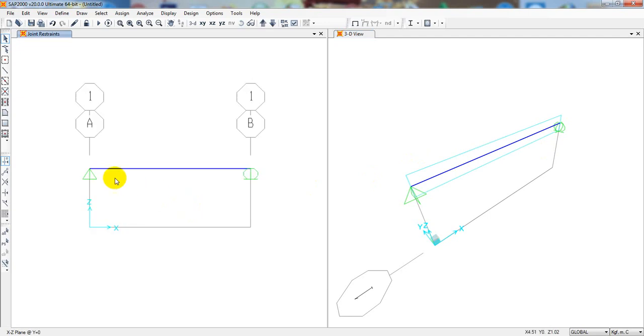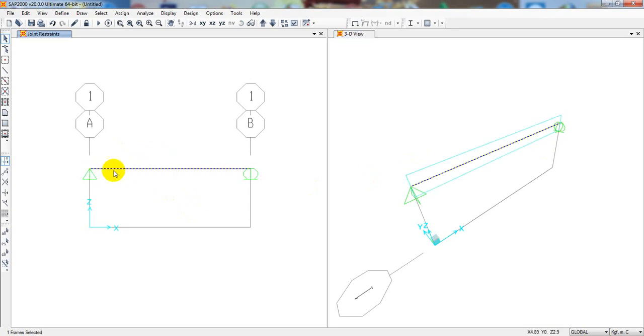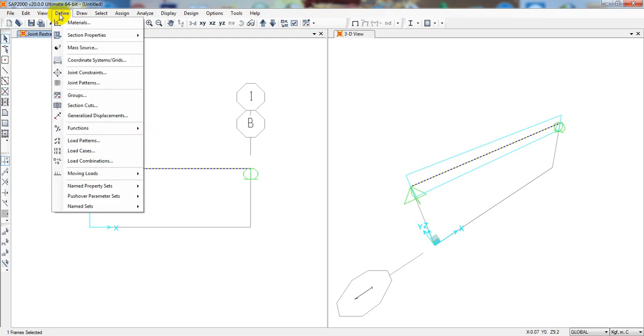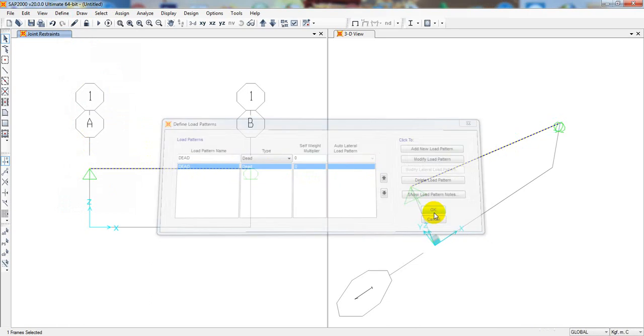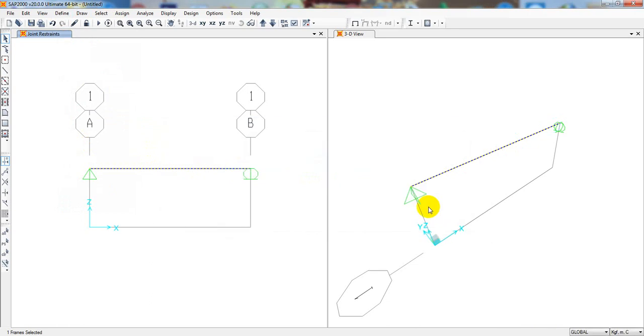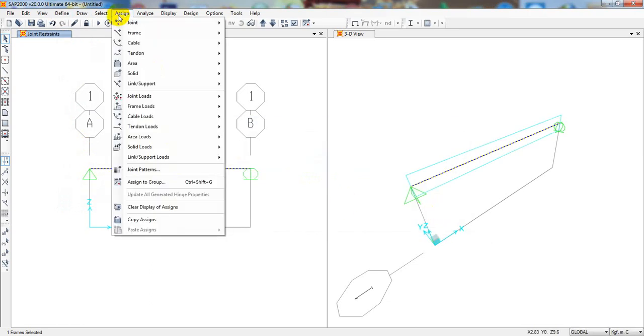When it's done, now we have to assign load. Before that, in our previous lecture I told you, when software analyzes, the self-weight of the structure will not be considered. For that I'll come here, define load pattern. And here for dead load, self-weight multiplier will be zero and modify. So it's zero, then OK.